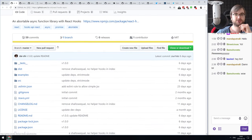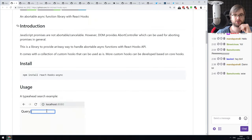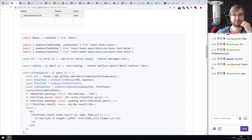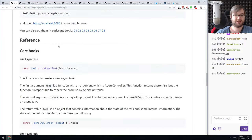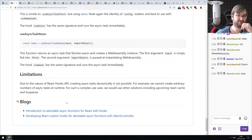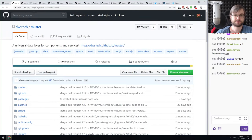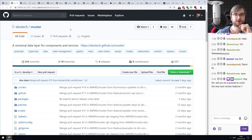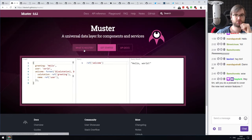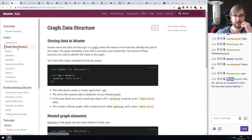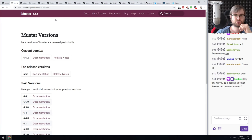Next: react-hooks-async, a portable asynchronous function library for React hooks — different async hooks that allow you to do different things and abort them when needed. Next: Master, a universal data layer for components and services — allows you to wrap data or objects into a Master wrapper and use a ref to extract data from it. The documentation wasn't entirely clear on the use case, but check it out if it sounds relevant.